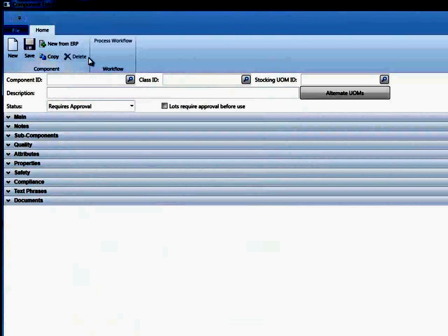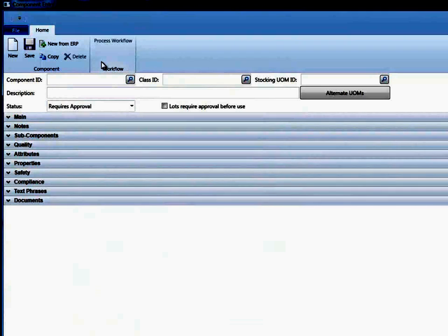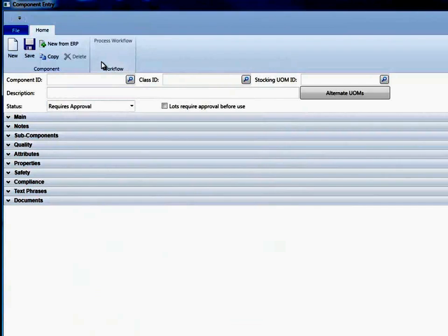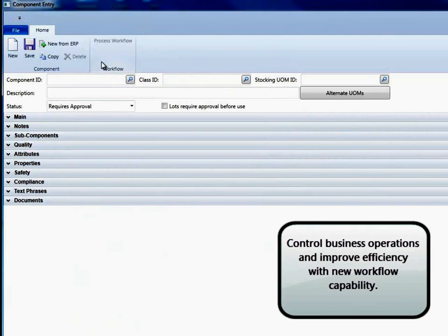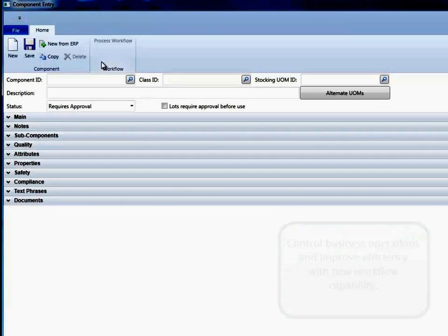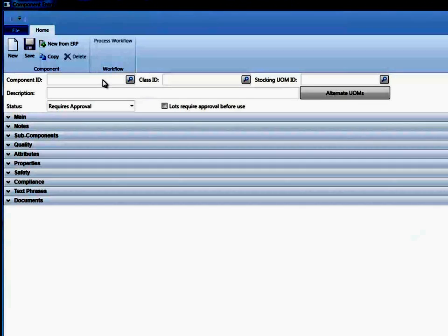Things like copy and delete and other functionality depending on the screen. We're also introducing workflow capability in version 4. And so this area under workflow would tell the user that this item, in this case a component, is in a workflow and it will control certain business elements. There will be another demo specifically on workflow.